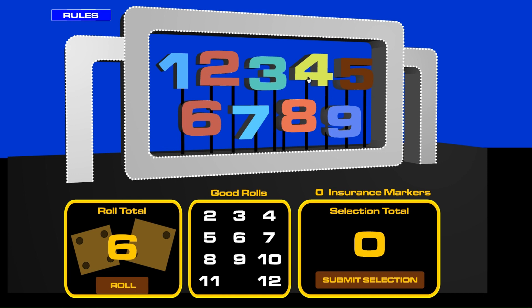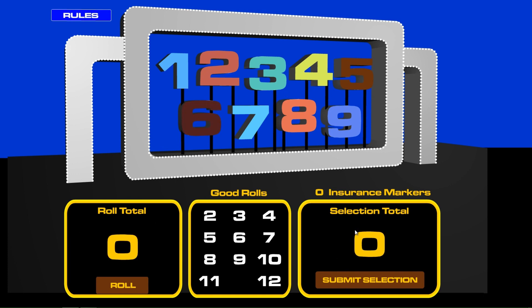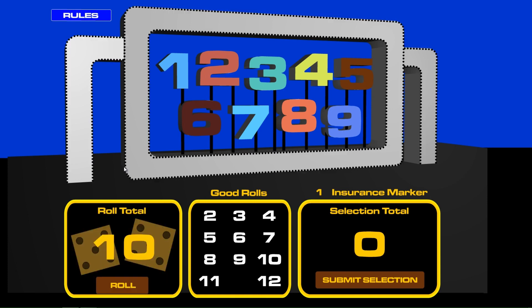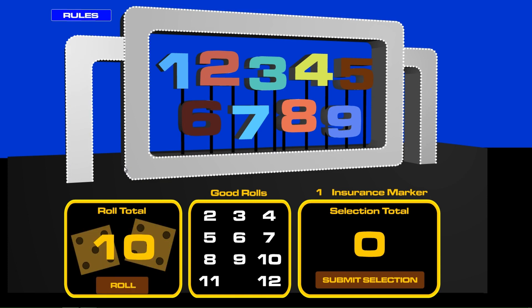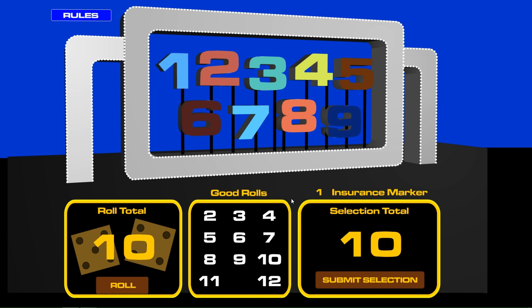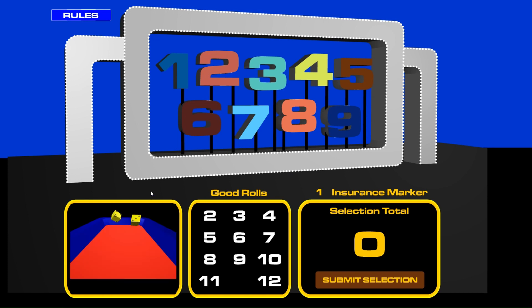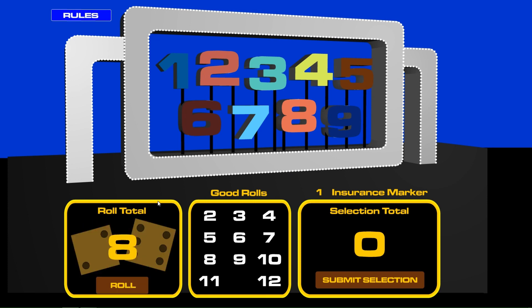This time let's do the six on its own. Right, now the roll. And it's a ten. You have an insurance marker, so let's do the nine and the one. And all rolls are still good and we have an eight.